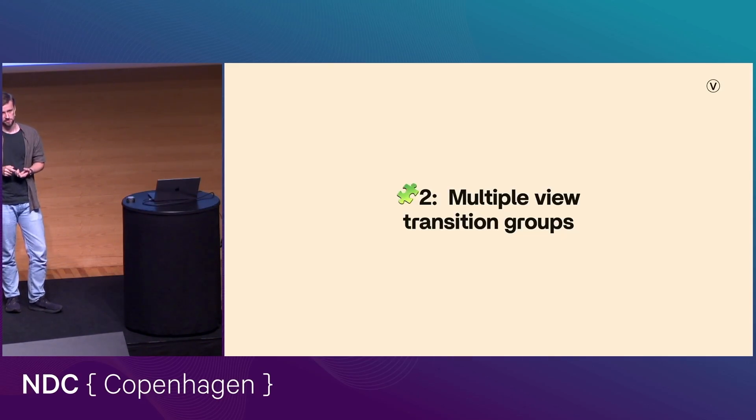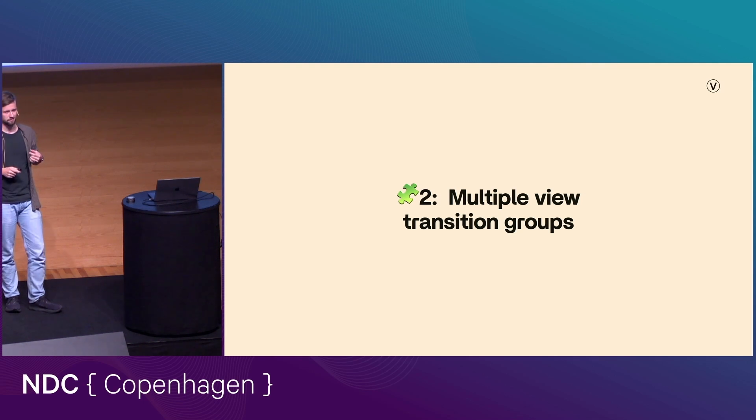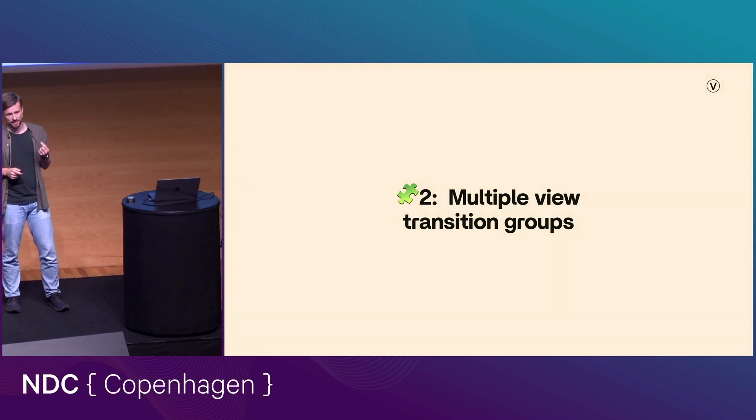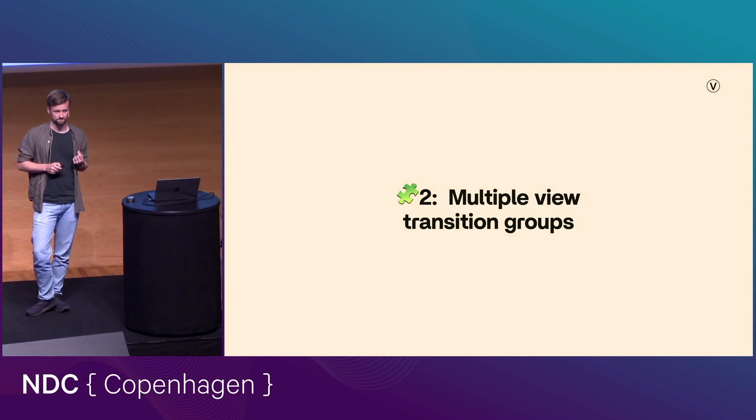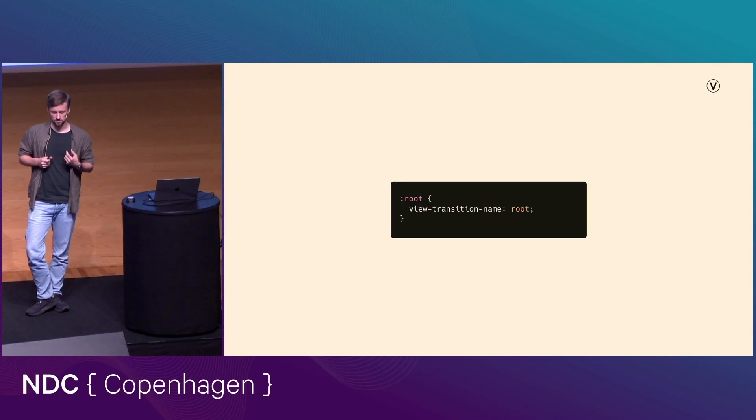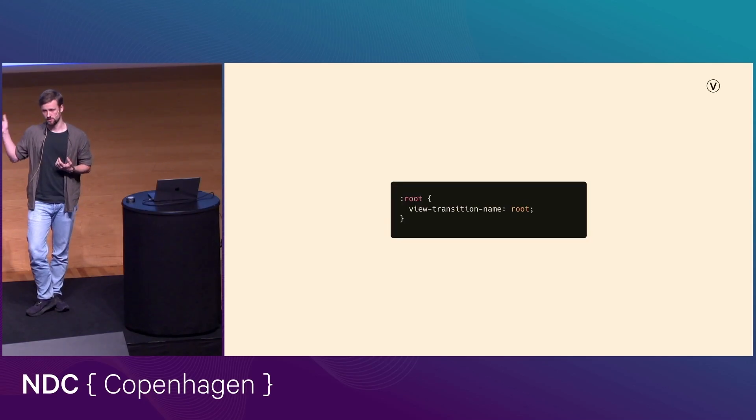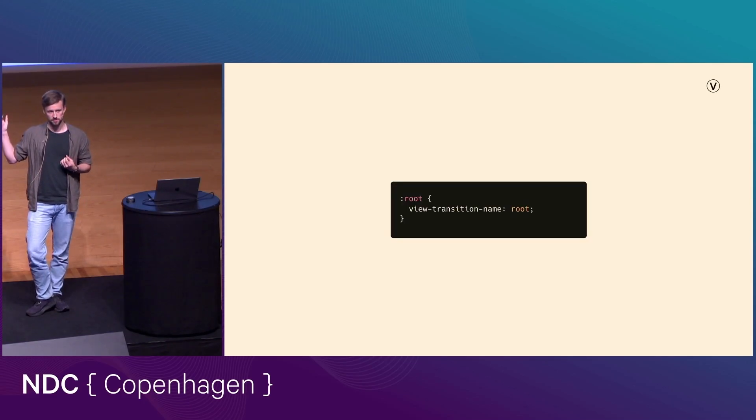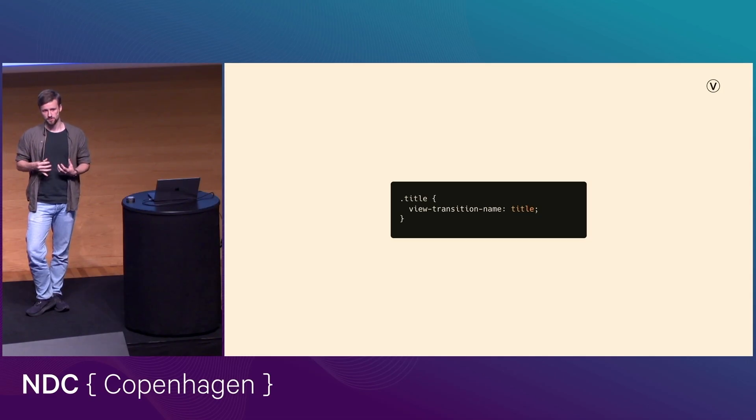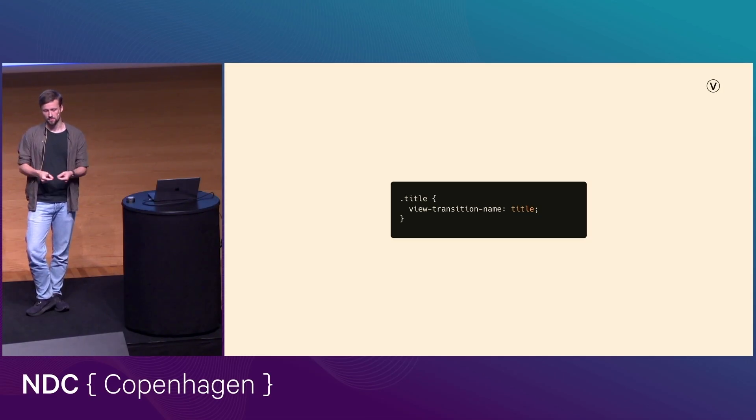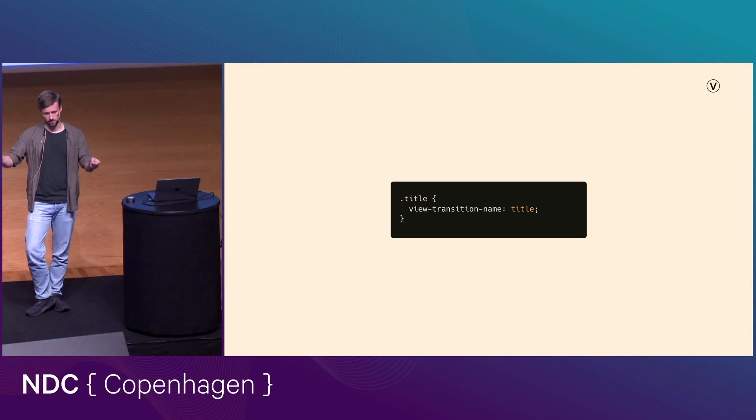And the second puzzle piece is something that we've kind of alluded to already, which is that we can have multiple view transition groups. And so, so far, we've only used the root view transition group. But we're also free to define as many other view transition groups as we want by giving out these view transition names in pairs across the transition.